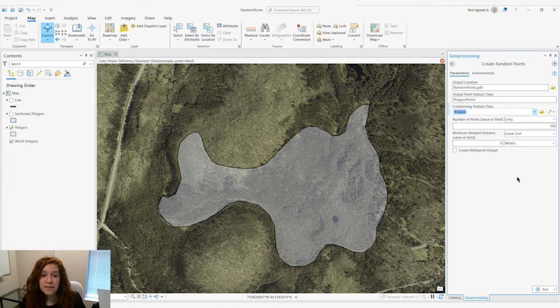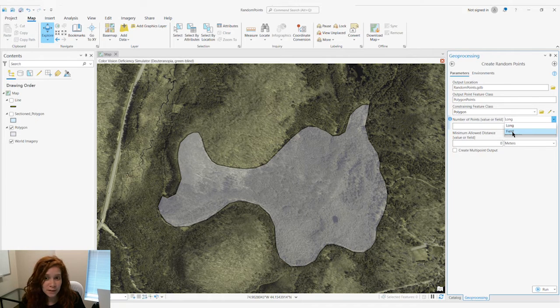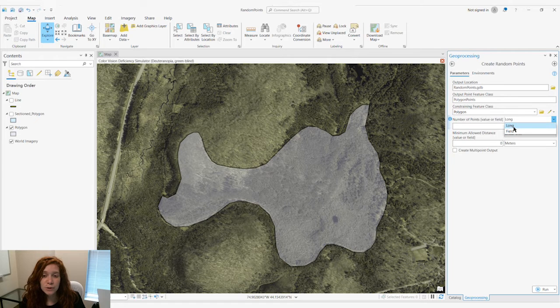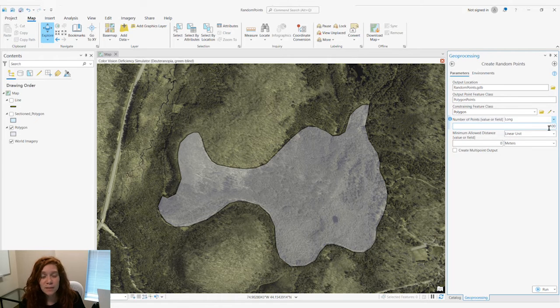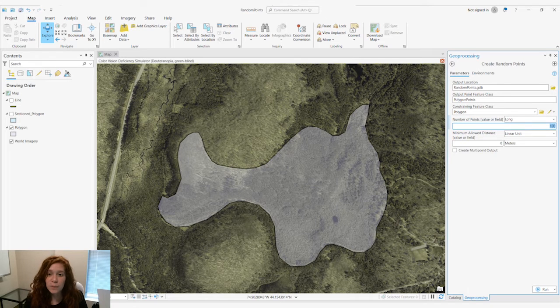We can determine the number of points either by a field in our feature class, or if we choose long we can manually enter the number of points we would like. Let's go with 50.